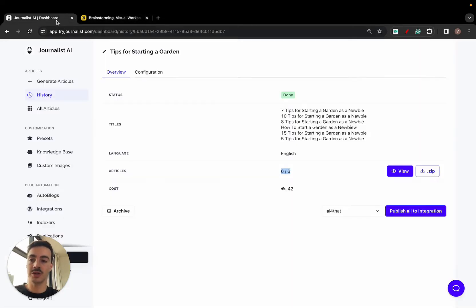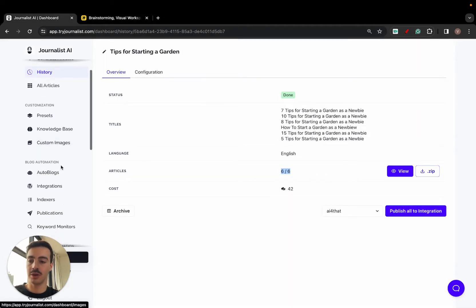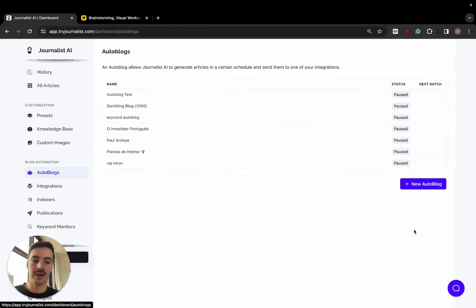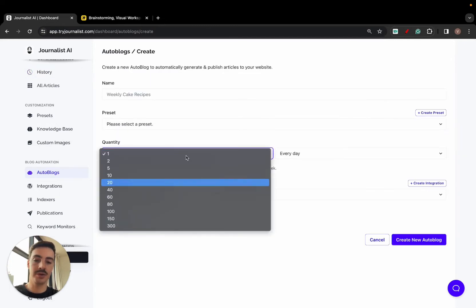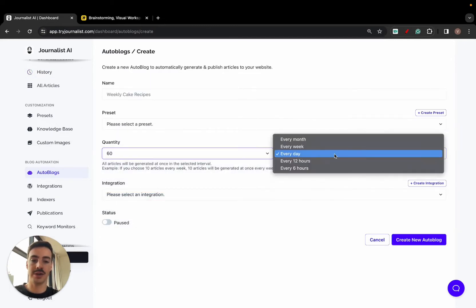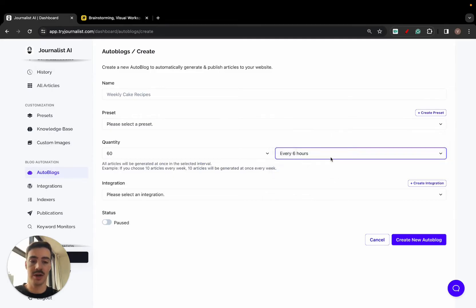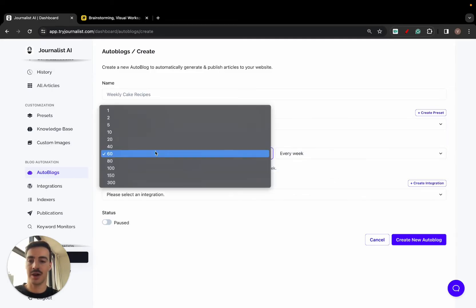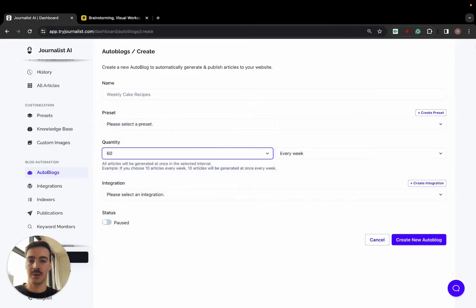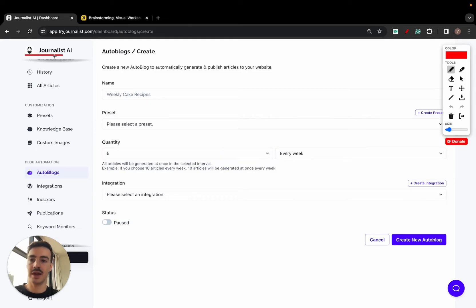Or again, if you want to automate—if you actually have an autoblog—just go here to autoblogs and I click 'new autoblog.' I just select how many articles I want to produce and publish every single month, week, day, or six hours. Essentially, most people just do this: five a week.